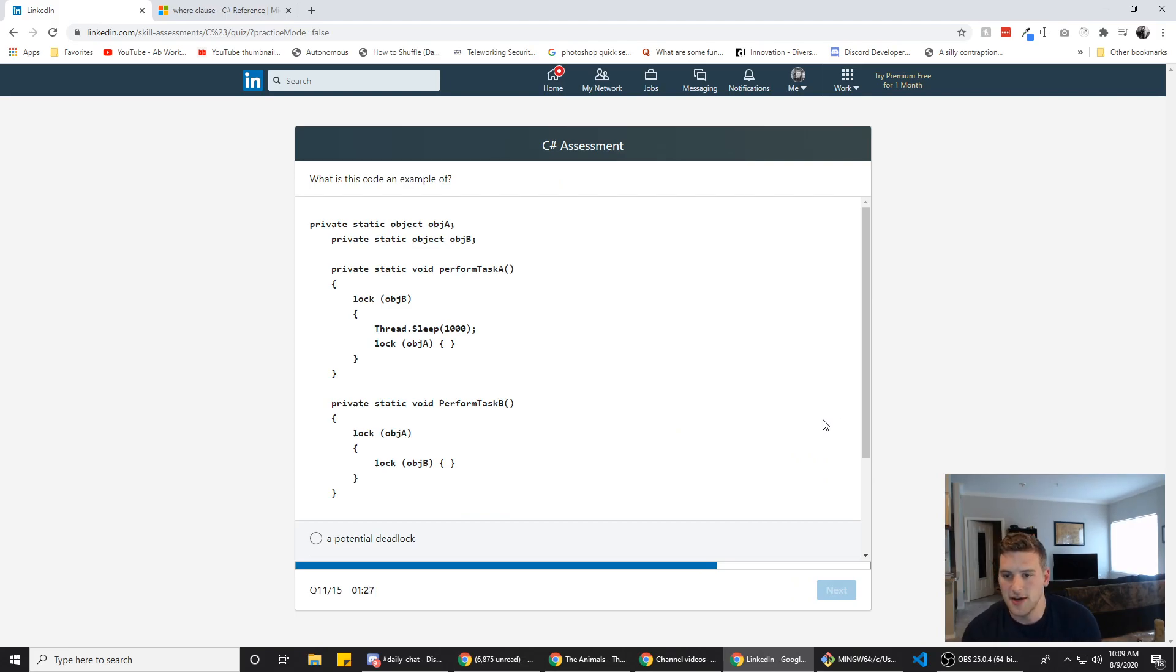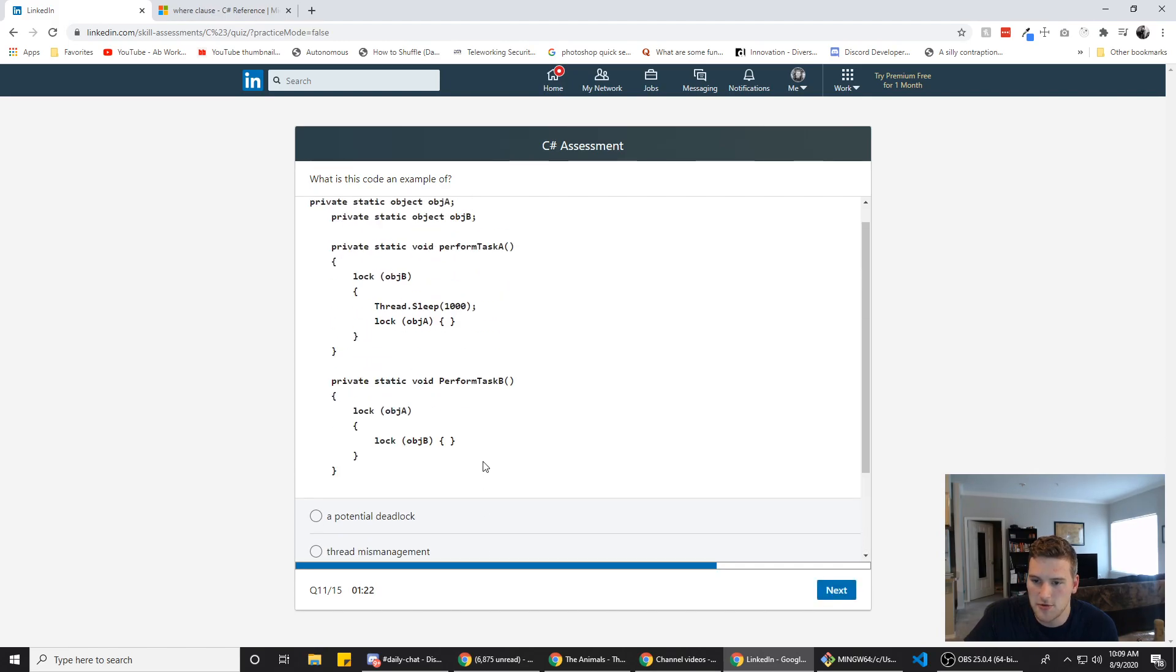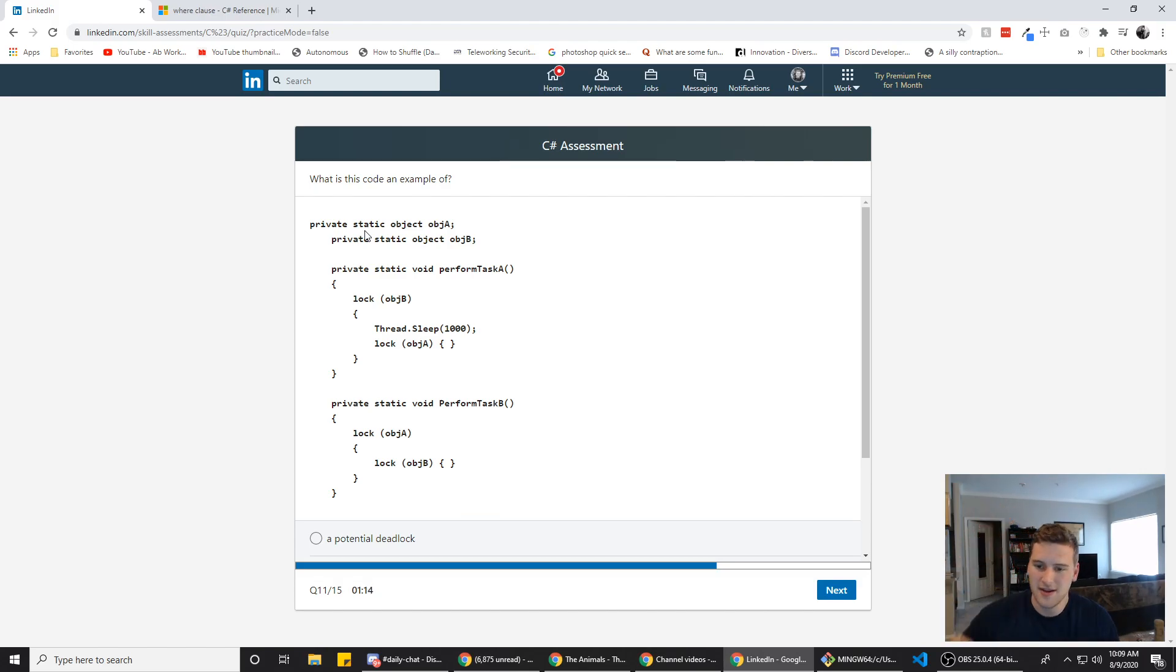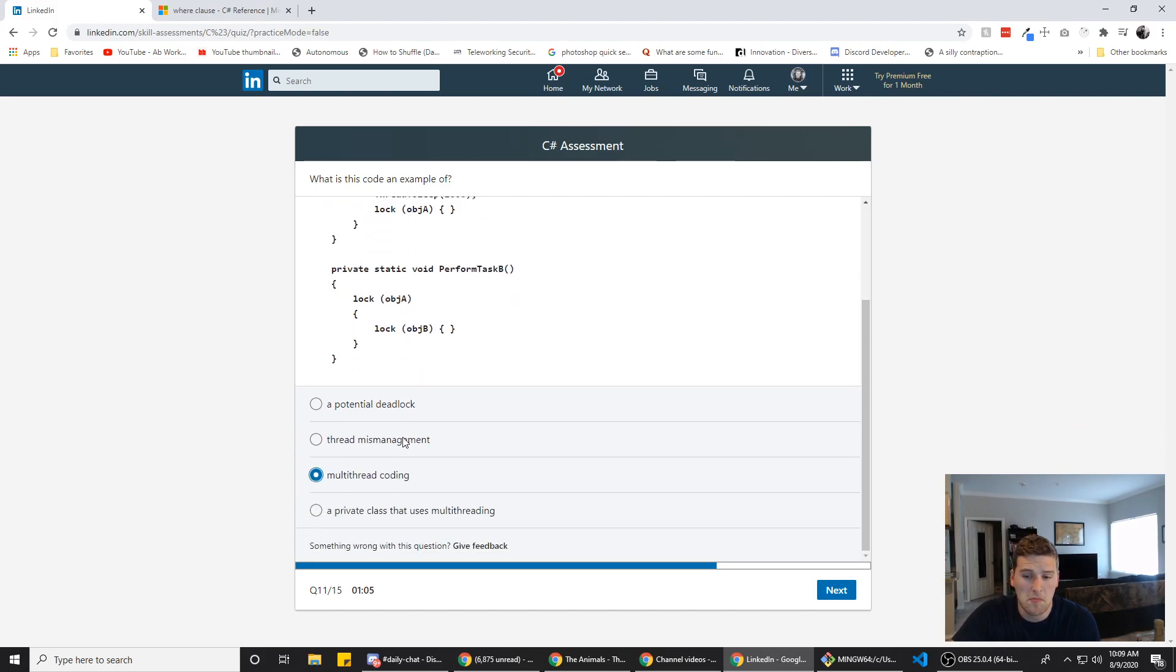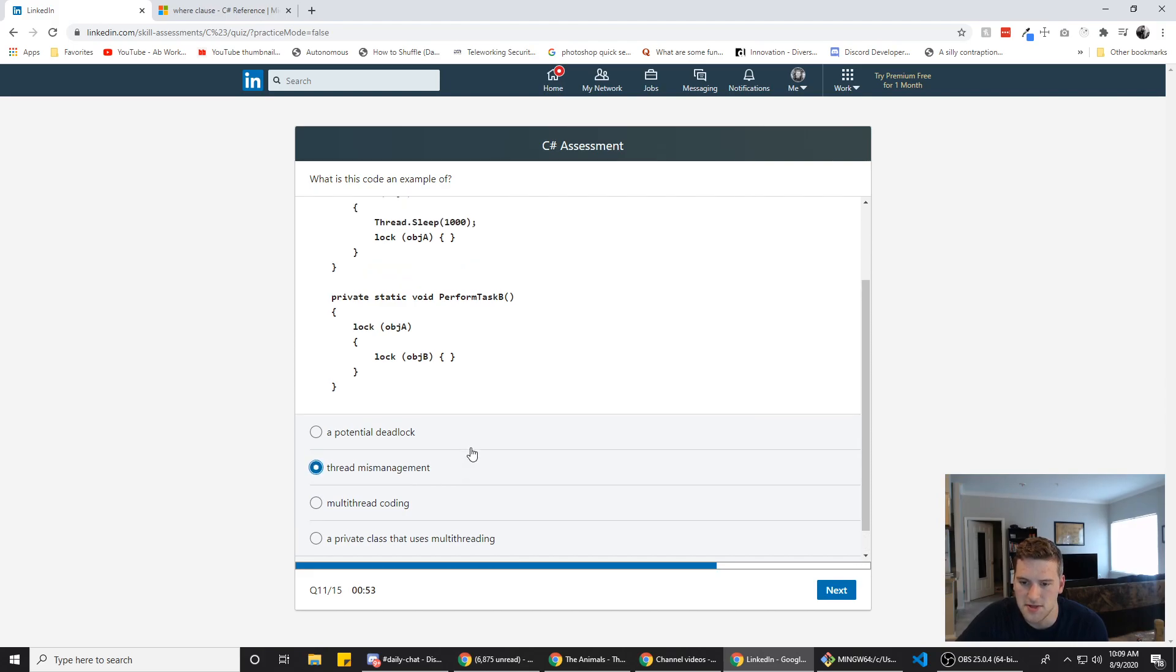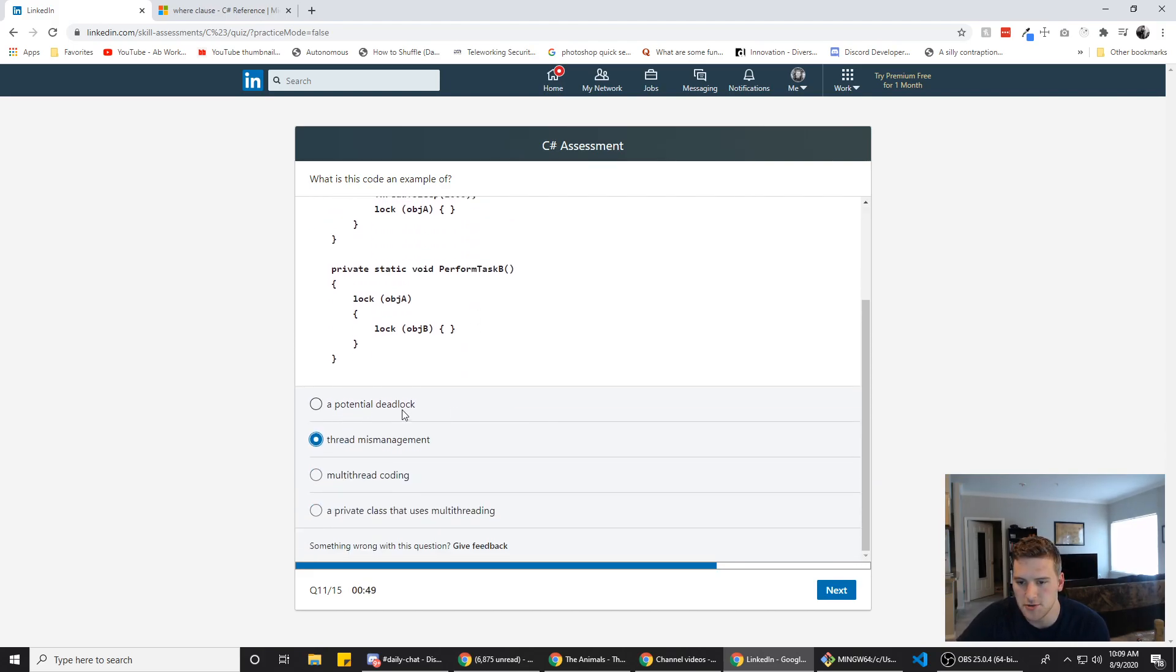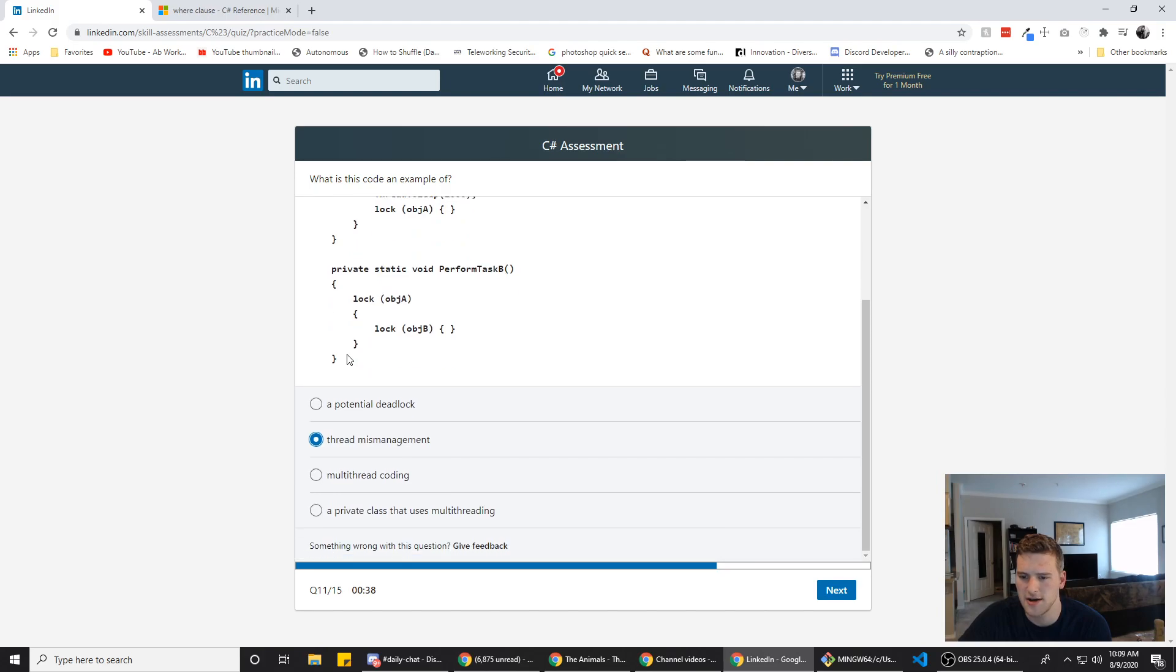What is this code an example of? This is an example of a multi-threading code. Alright. Let's see. Private static object, private static object, private static void. Hey, void's a thing. I was right. High five. Boom. Alright. Lock object A or B thread sleep lock object A. Private static void performance tasks B. Lock object A. I don't know if it's multi-threading, is it? I guess it is because you're putting a thread to sleep. Thread mismanagement. Yep. This looks like mismanagement. A potential deadlock. Thread sleep. I don't think that would cause a deadlock or like cause it to stop running a private class that uses multi-threading. That looks like it probably right.